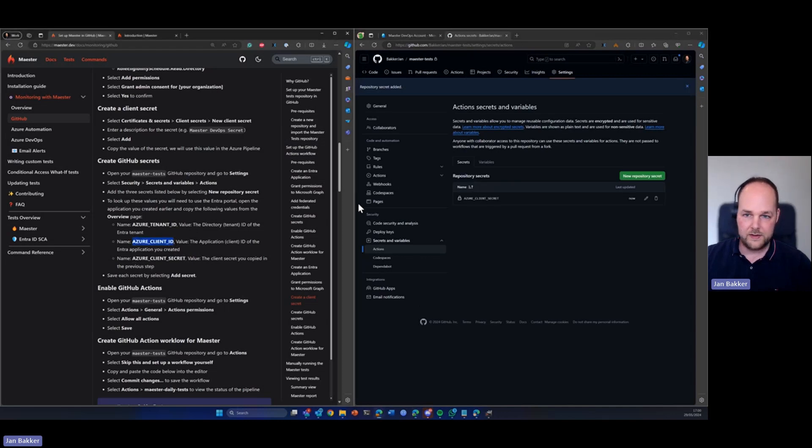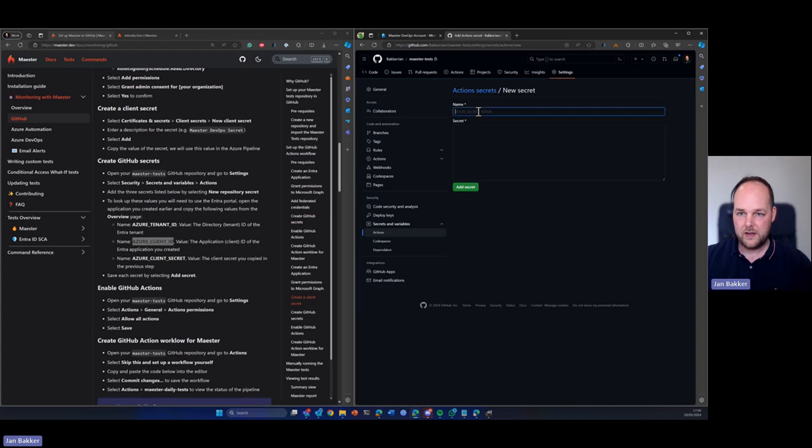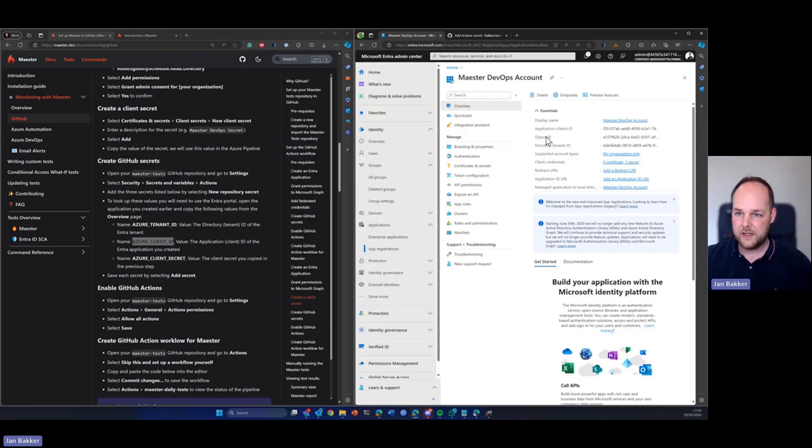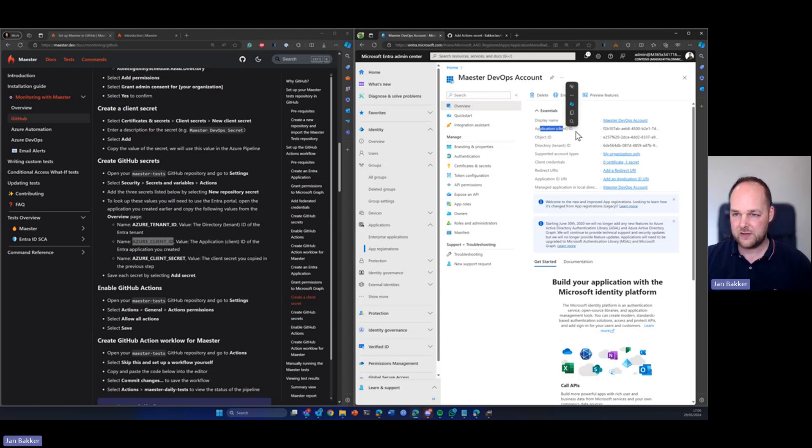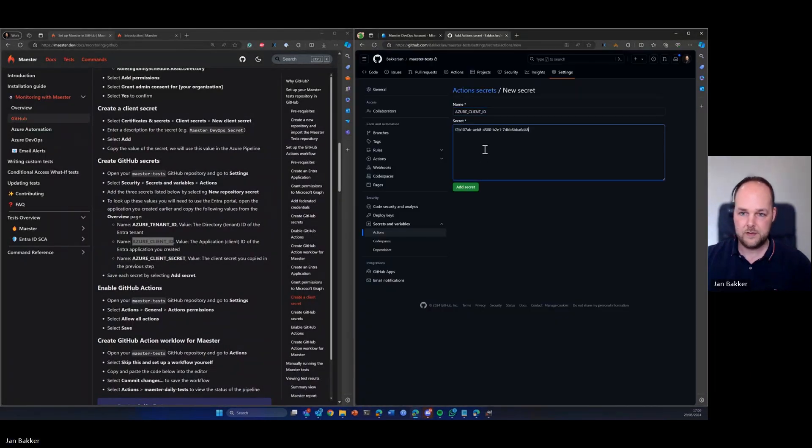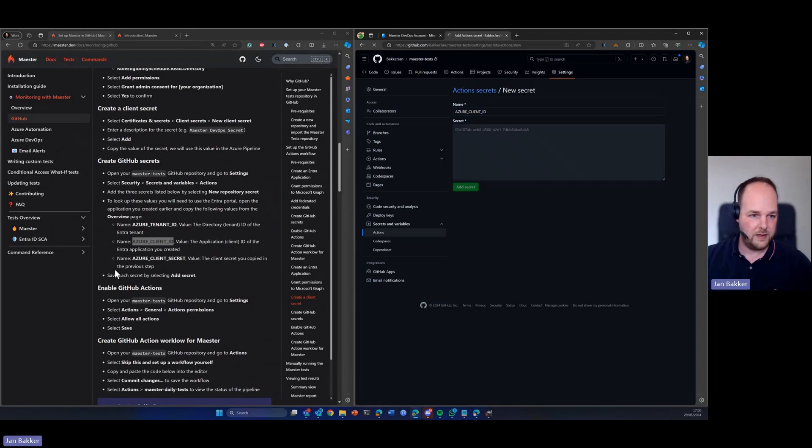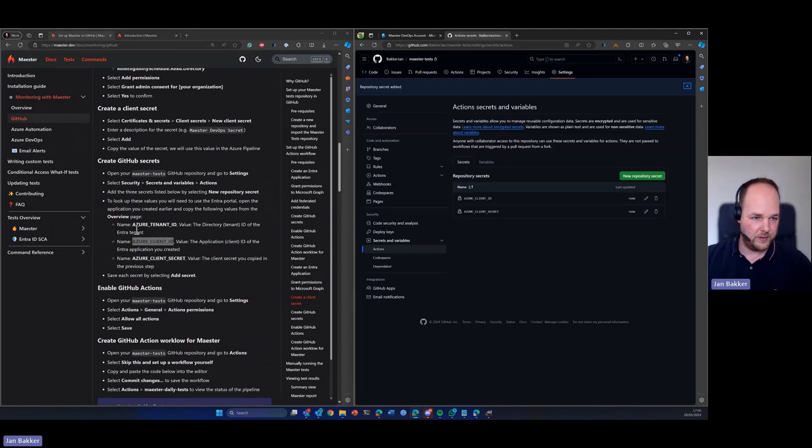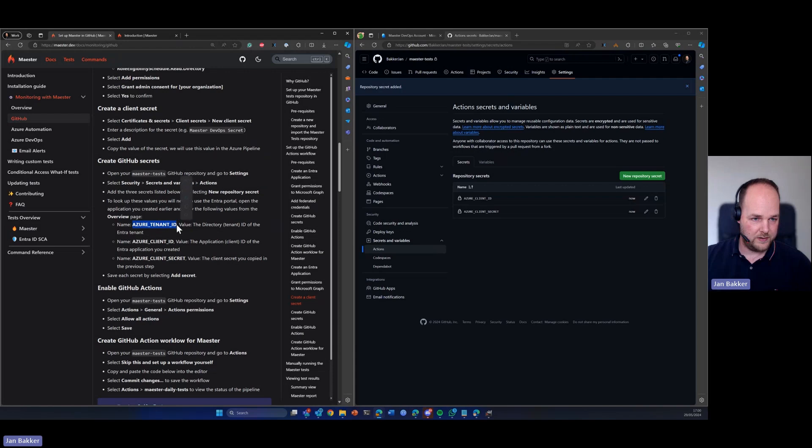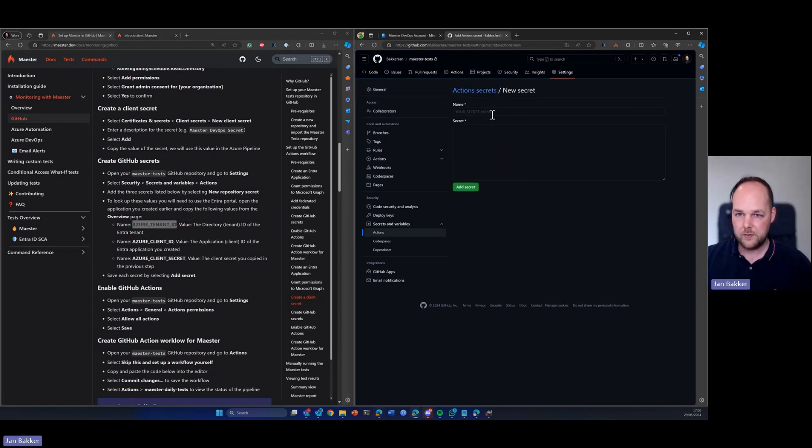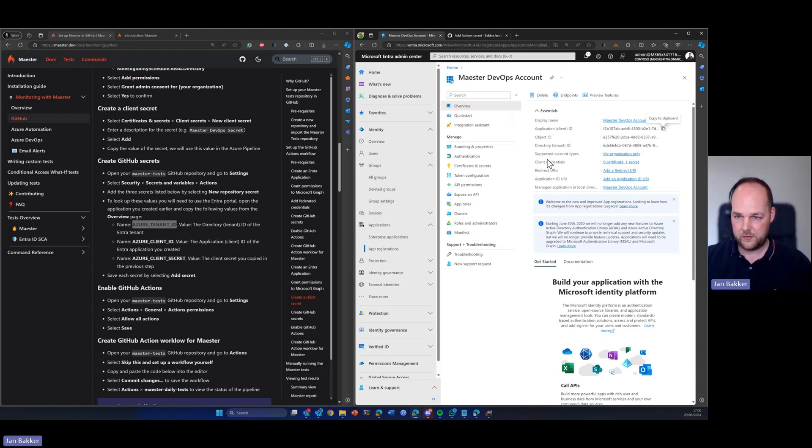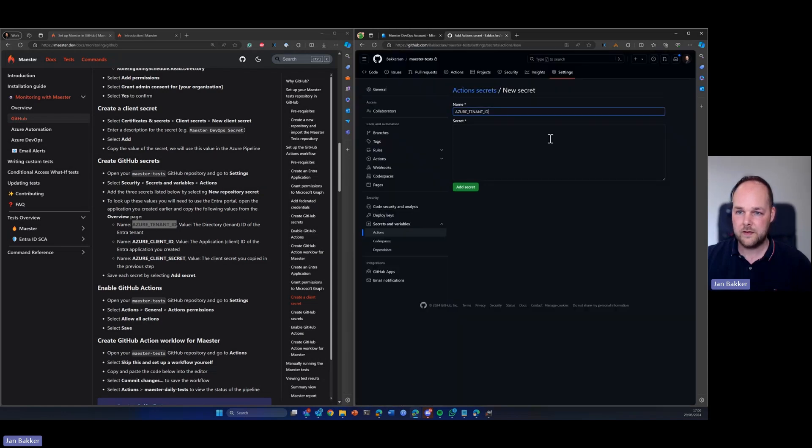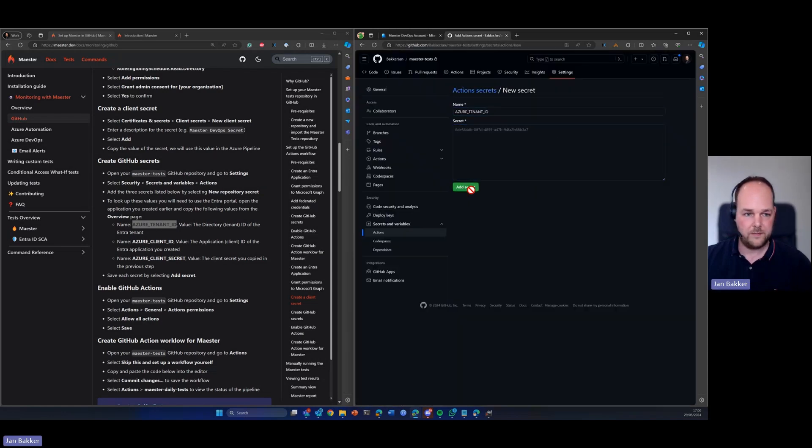Also the client ID that we need to create and the client ID can be found here on the overview page of your app registration. So here's the application client ID. You can copy and paste. There it is. And the last thing that we need is the Azure tenant ID. So let's create a new one and it can also be found on the overview page. It is right here. Directory tenant ID. Let's copy that and paste it in here.